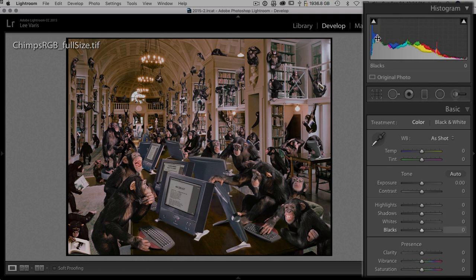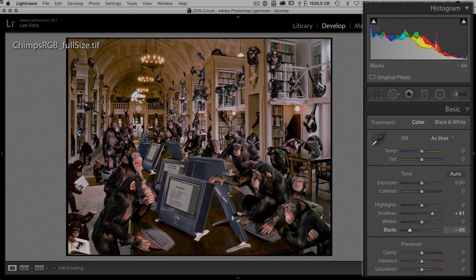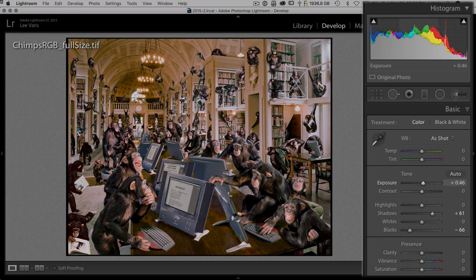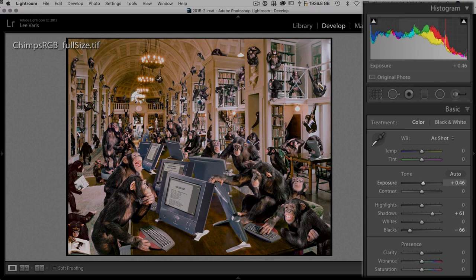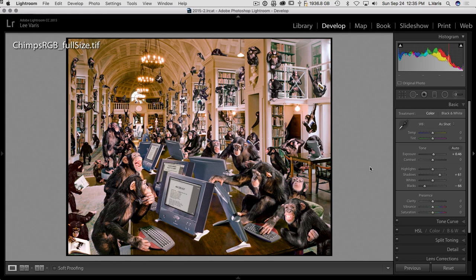But you can also click in the histogram, for instance let's brighten up the shadows a little bit, then darken the black point, and we can also make the image lighter overall just by clicking and dragging in the histogram. So in Lightroom, because the way the interface is set up for a more less precise and more visual kind of experience, the histogram is more useful in Lightroom.